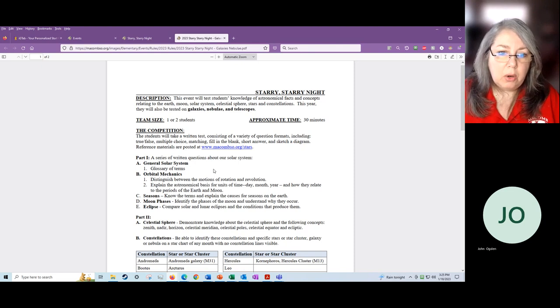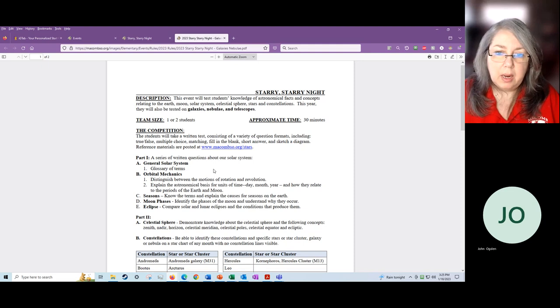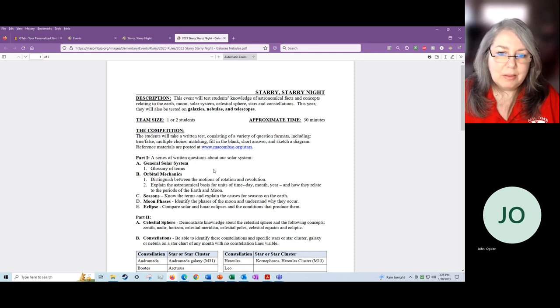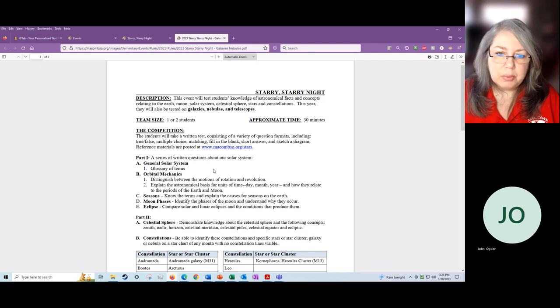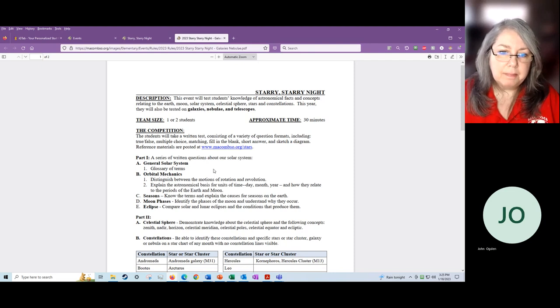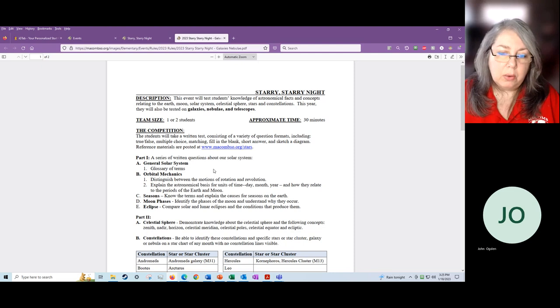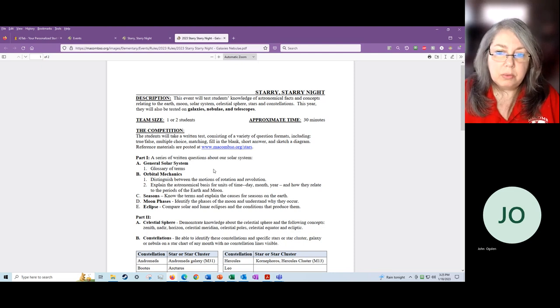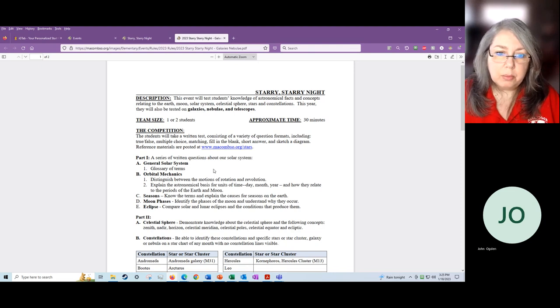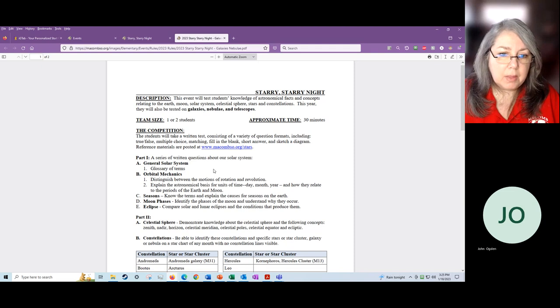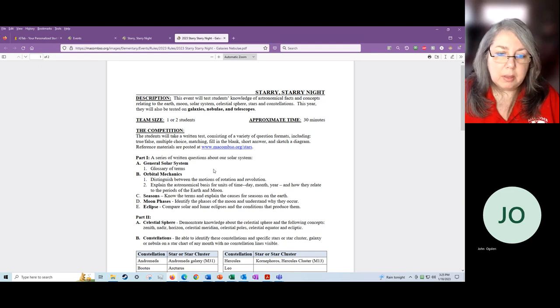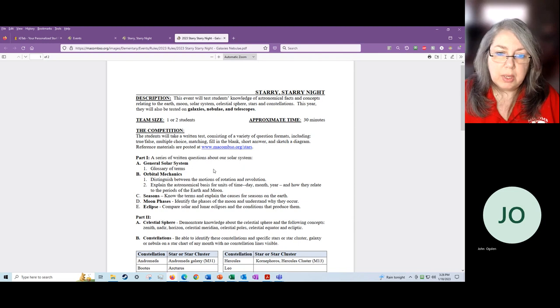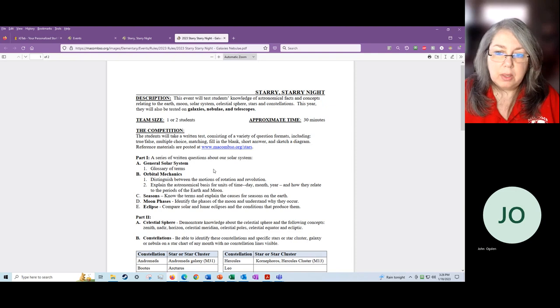They will also have to know about seasons. Why do we have seasons? And a little bit more about seasons. Part D is moon phases. There are eight different moon phases that the kids will have to know and be able to identify. They also need to understand why moon phases occur on the earth and maybe not on other planets. Part E is talking about eclipses. They will learn about solar and lunar eclipses, the conditions that produce them, and again, the order of the sun, moon, and earth in those particular eclipses.